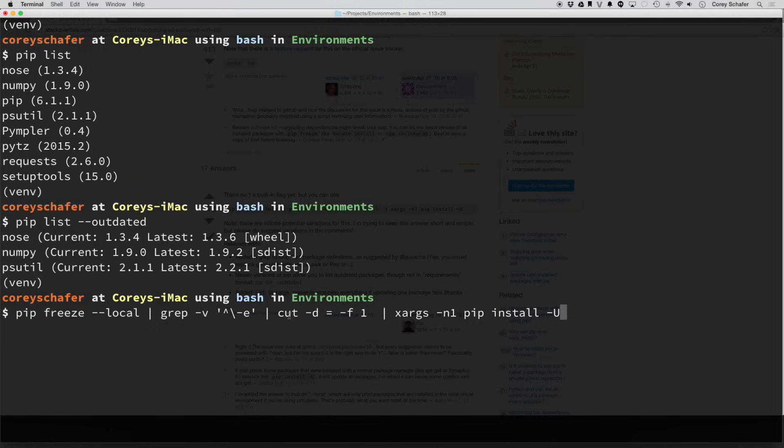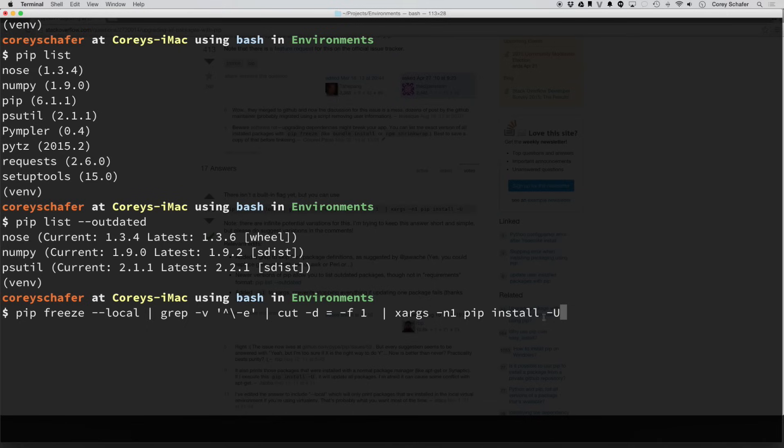then it gets piped in to this cut command here. And what this cut command does is it sets the delimiter to an equal sign, and then it only returns the first argument back of that result. So let's see exactly what that would look like here.